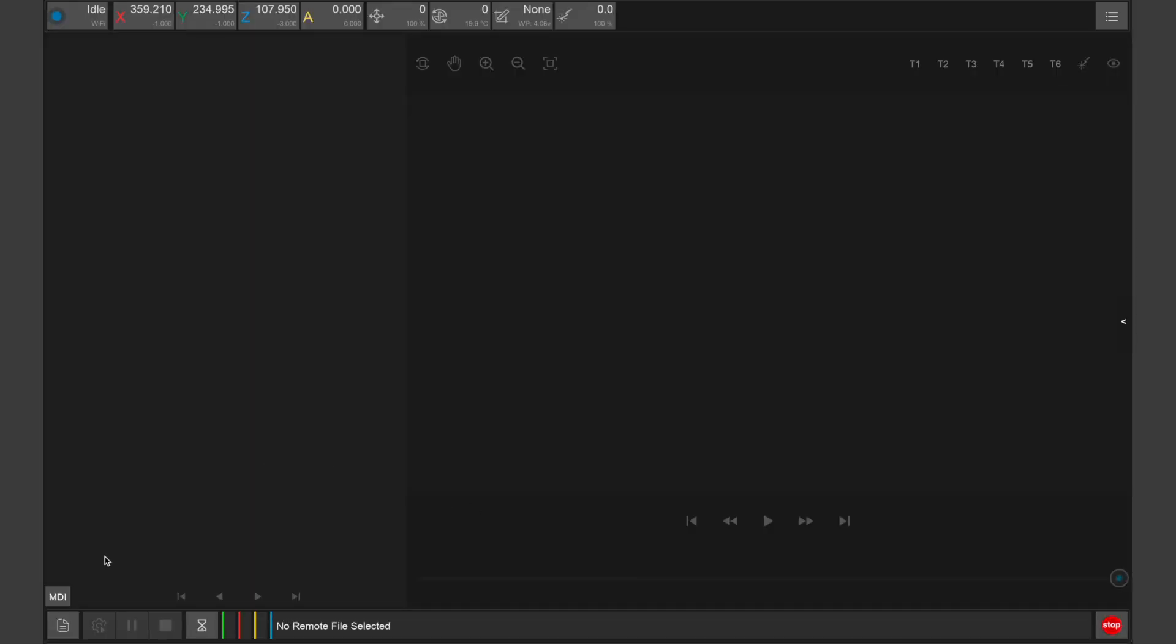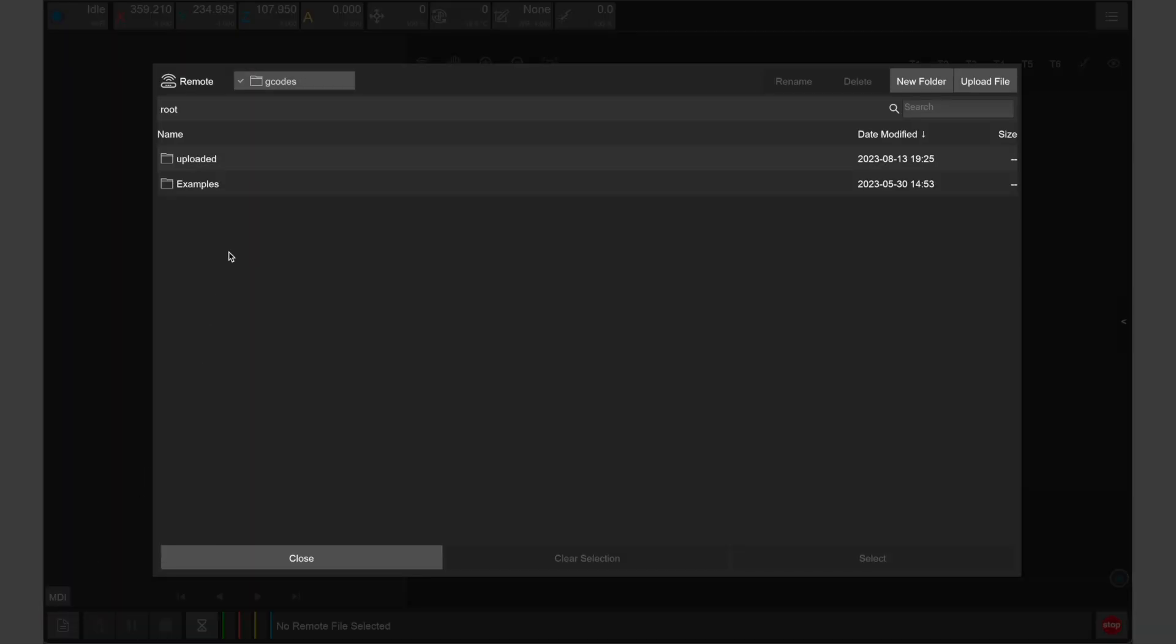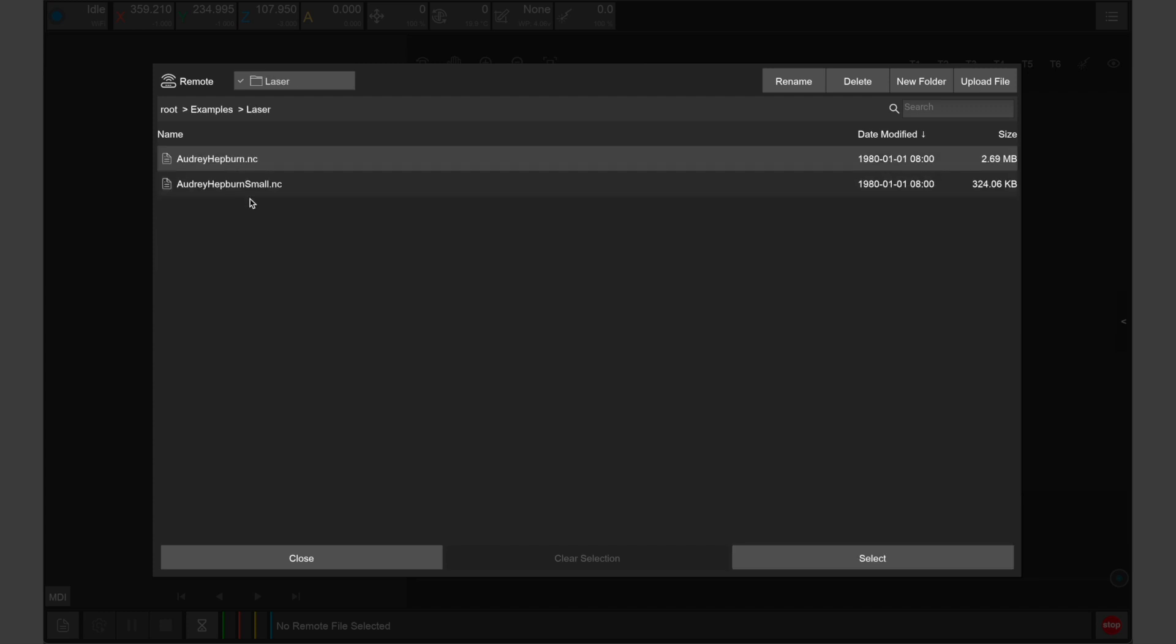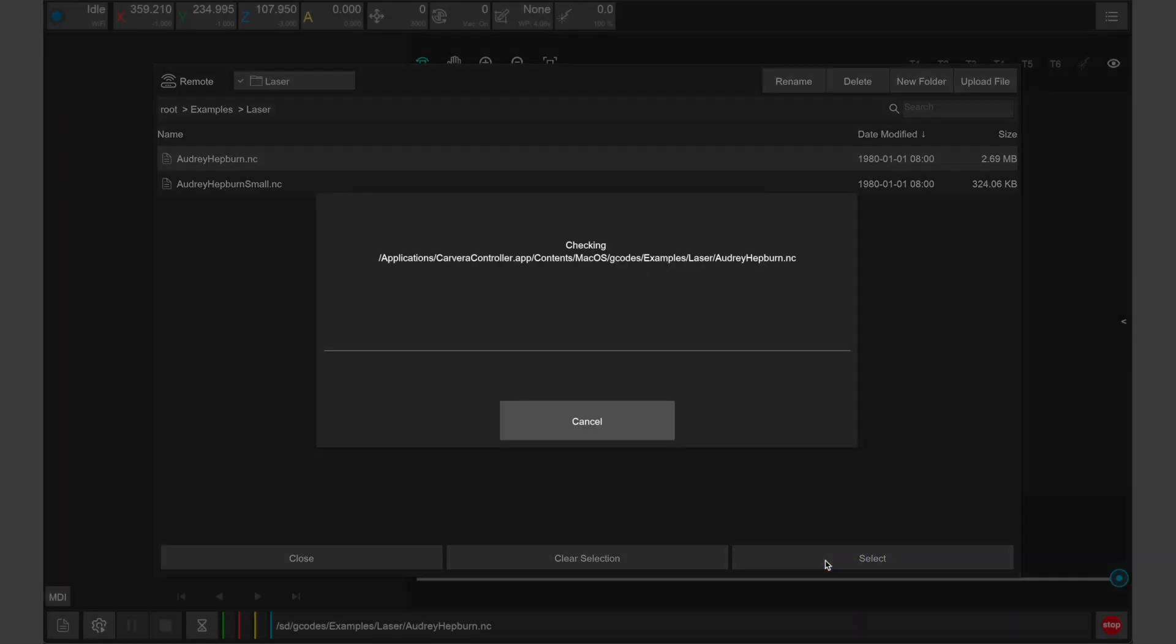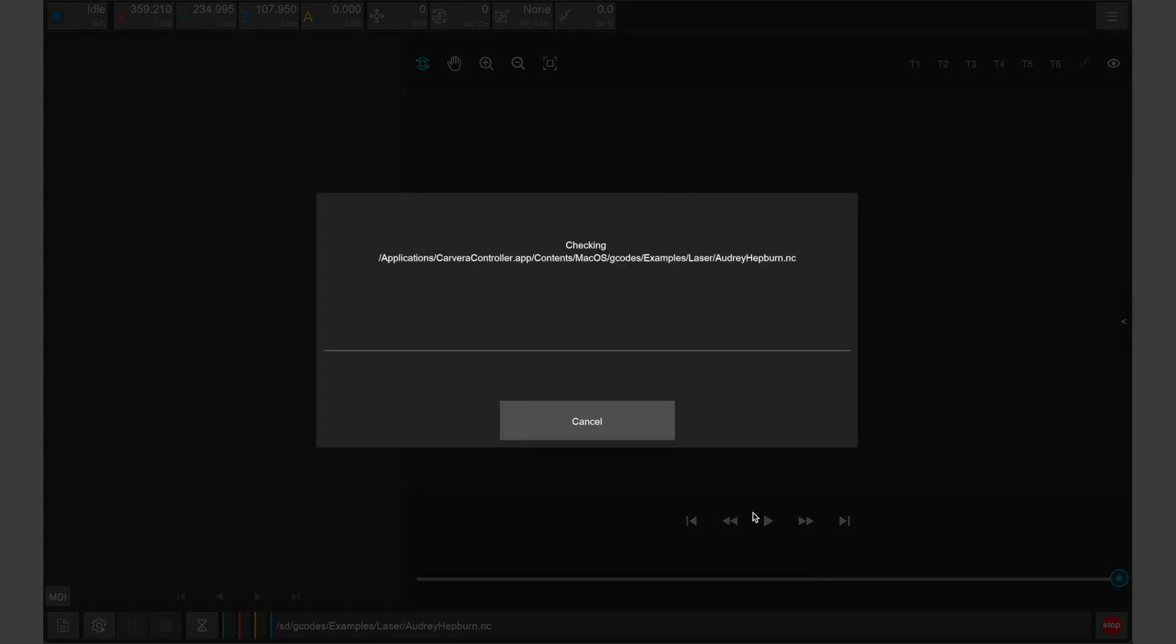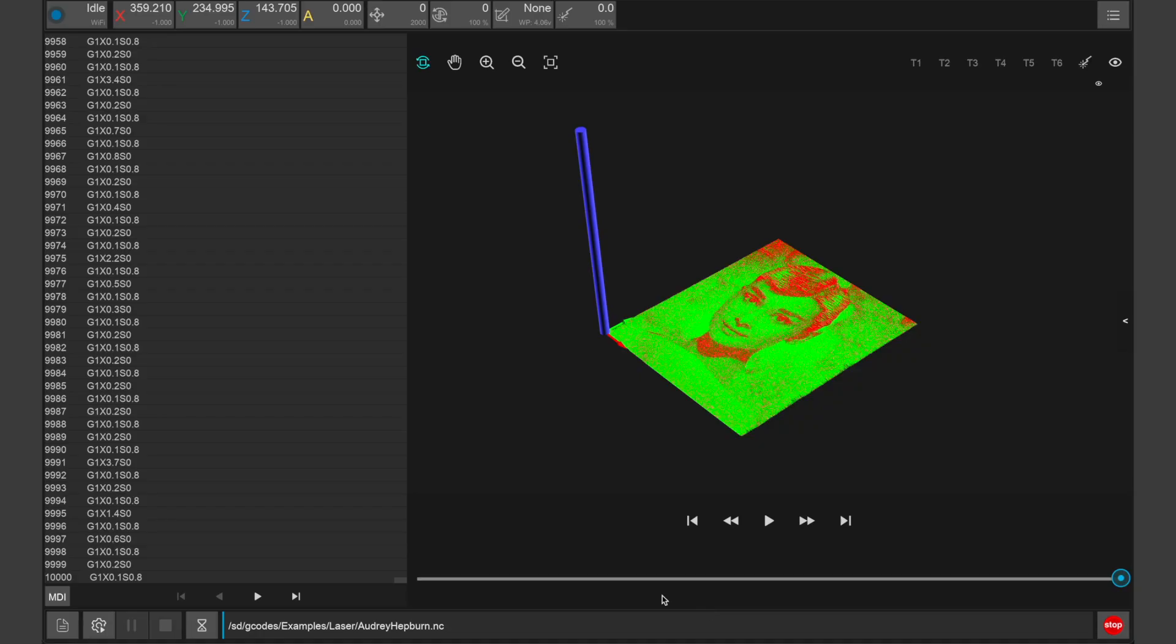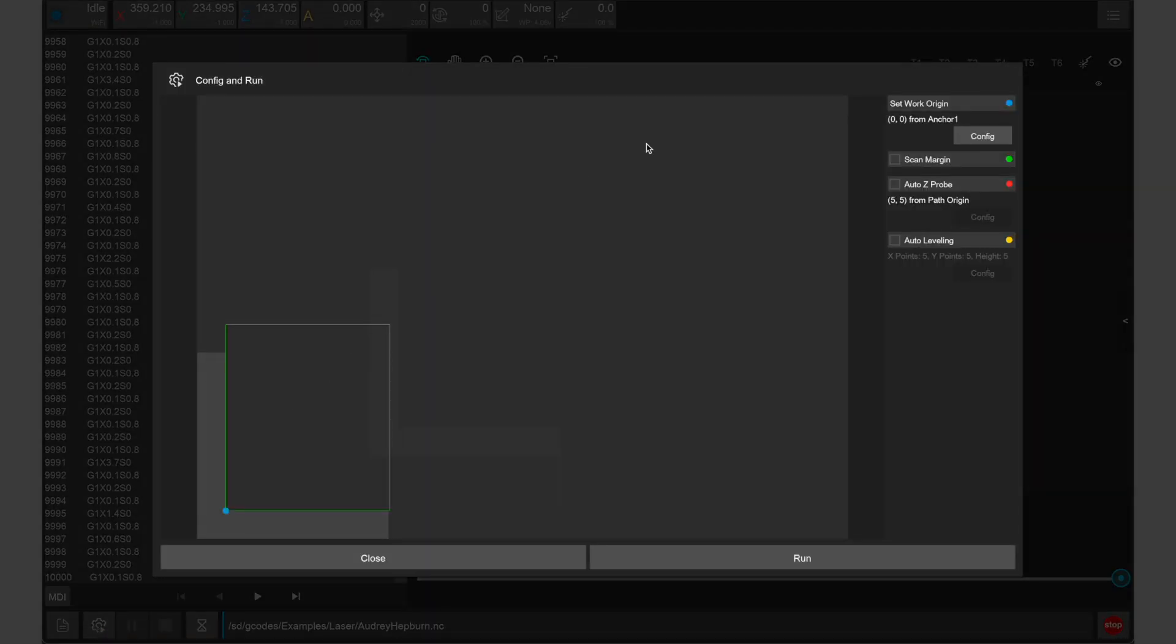To prepare for this job, we need to open the Carvera controller app and connect it to our Carvera. Within the file menu there's an examples folder that includes all the example files for the projects shown in the guidebook. There are two versions of the Audrey Hepburn engraving sample. I'll be choosing the full-size one for this example. Once opened, we can preview the design and tool path before clicking config and run.